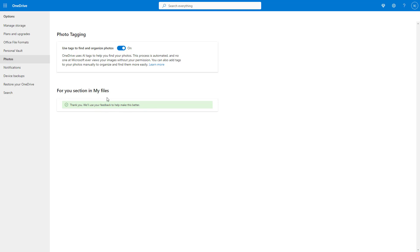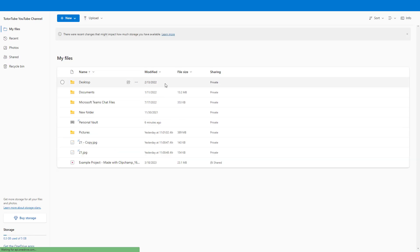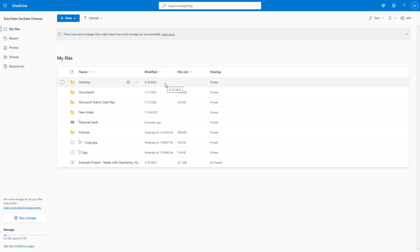It says 'Thank you, we'll use your feedback to make this better.' Now, if I go back to the OneDrive section, you don't see the 'For You' section anymore—you only see your files and folders directly.